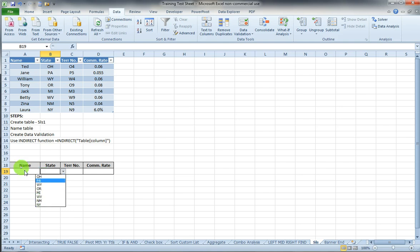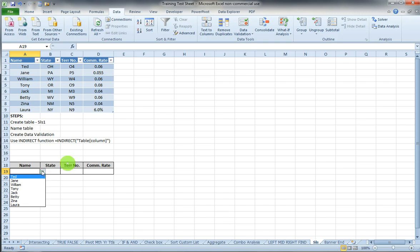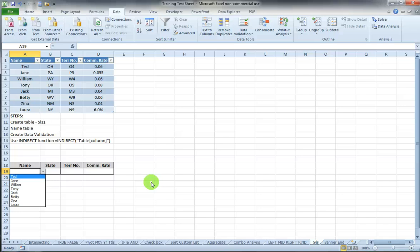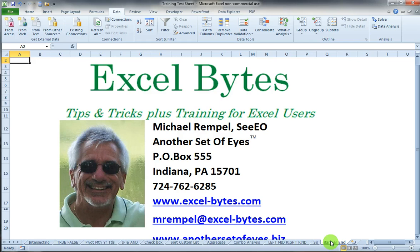Instead of what I had here in the first column, which was the names. Same will work for territory number, commission rate. Very simple, especially if you have an extremely long list that you want to easily put into a data validation. This process works pretty simply. And that's it for today's Excel Bytes blog post.